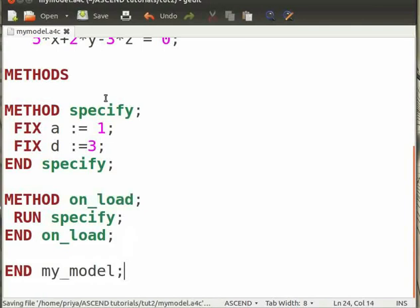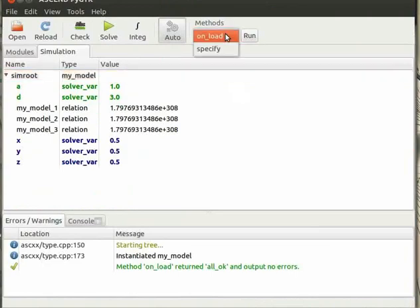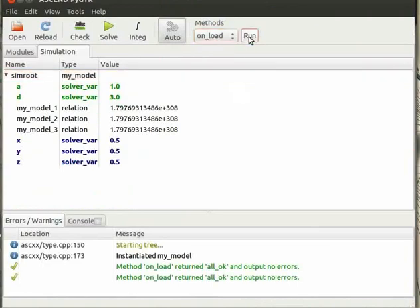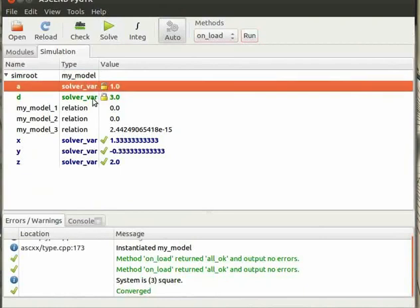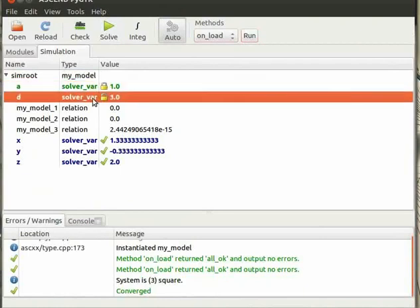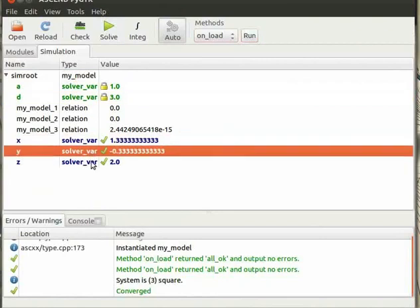Now open this with Ascend. Now under methods, select OnLoad, click on Run and then click on Solve icon. Observe that Ascend has fixed the variables A and D and calculated the values for X, Y and Z.